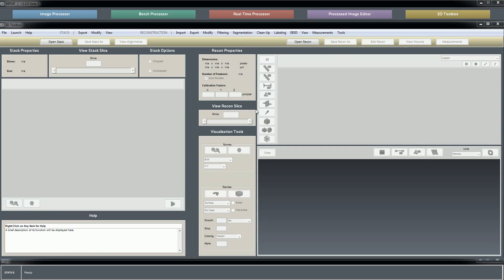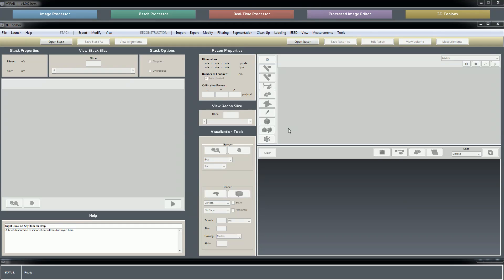So that, I think, about does it for the quick overview of the 3D toolbox. I know nothing has really been shown - we're just quickly going through an overview of the layout and some of the capabilities. But if you're interested in working in the 3D toolbox, if you're going to be using MIPAR for 3D analysis, then please feel free to check out the 3D toolbox tutorials.